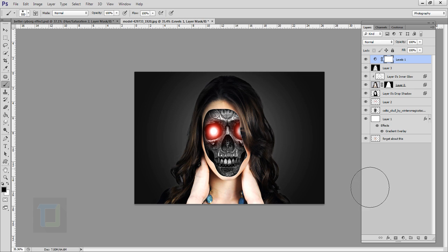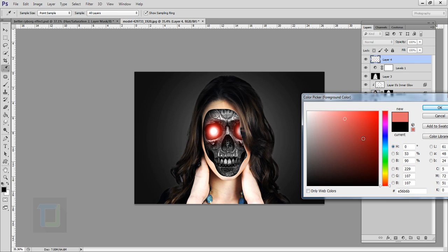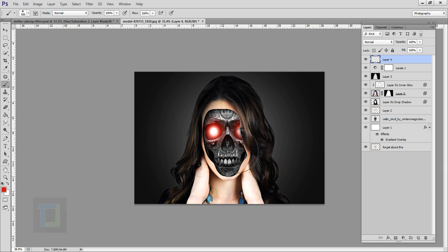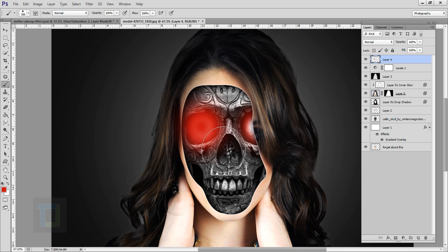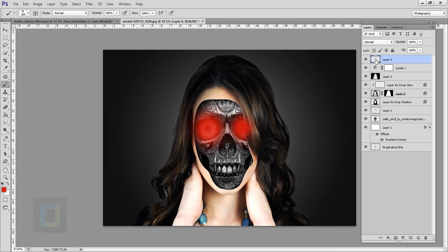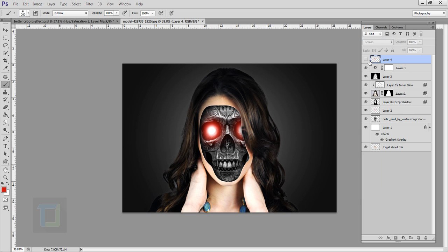Now we have to add some glow on the outside. Create a new blank layer and select a red color. Make the brush a little bigger and click so the glow also extends slightly outside the face. Then change the blending mode to screen. Turning it on and off shows the glow looks much better now.